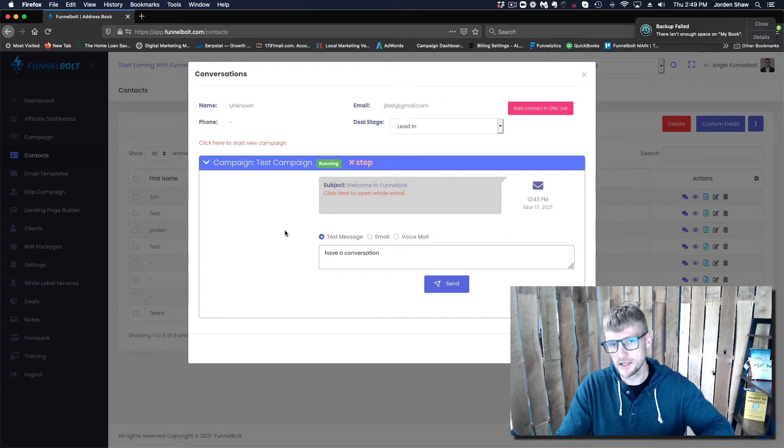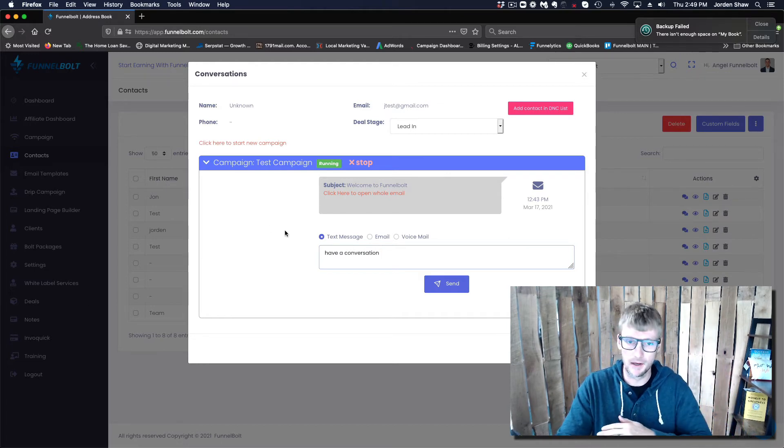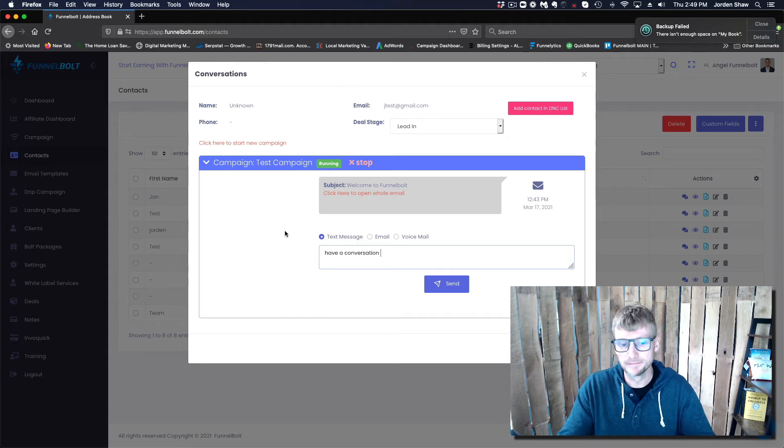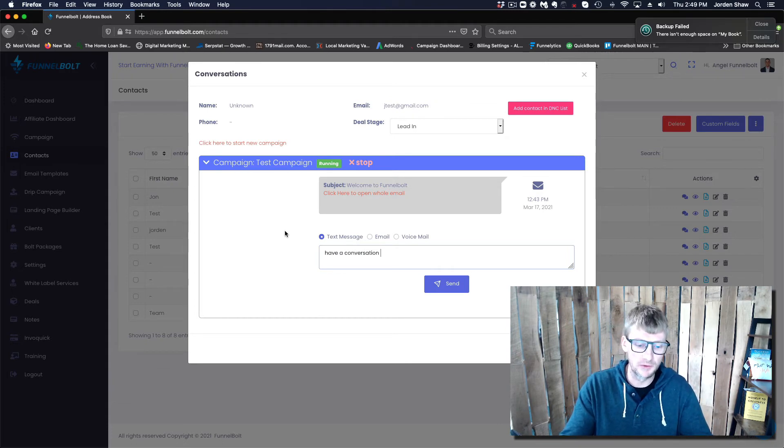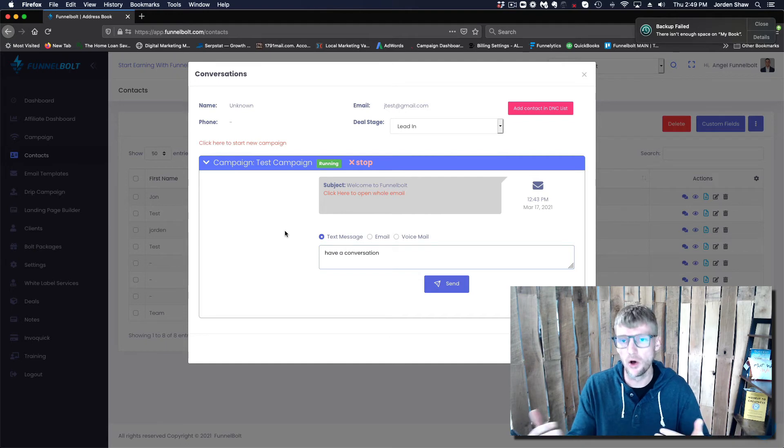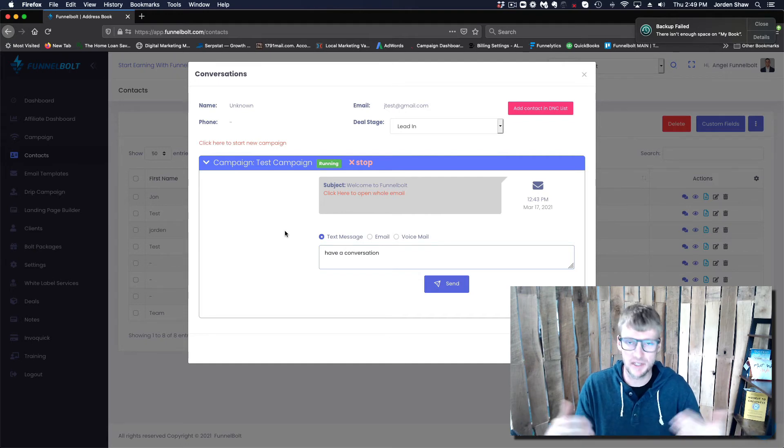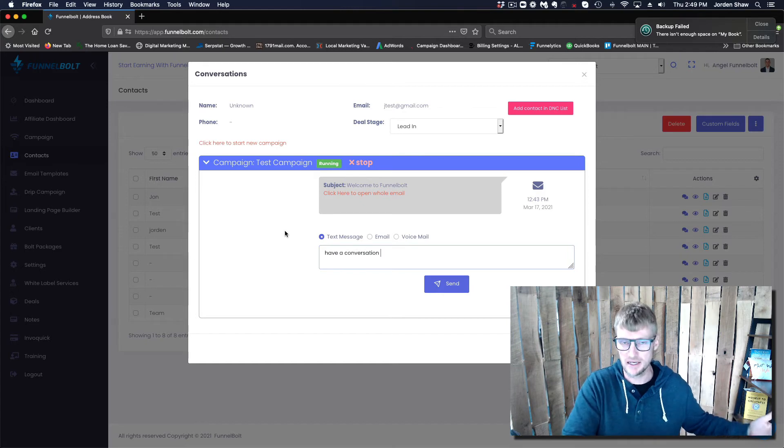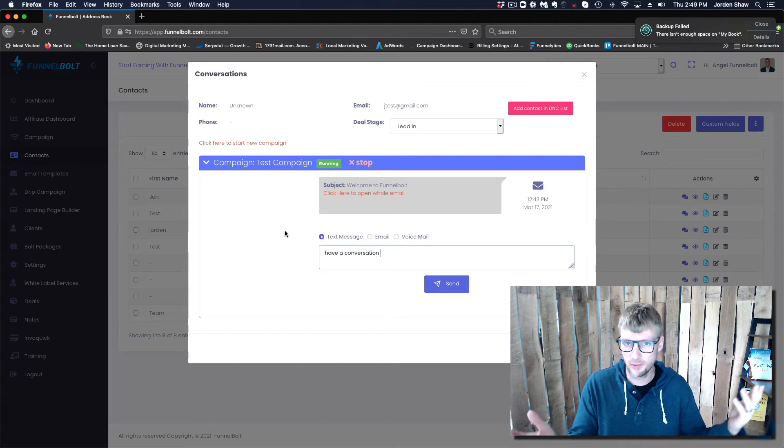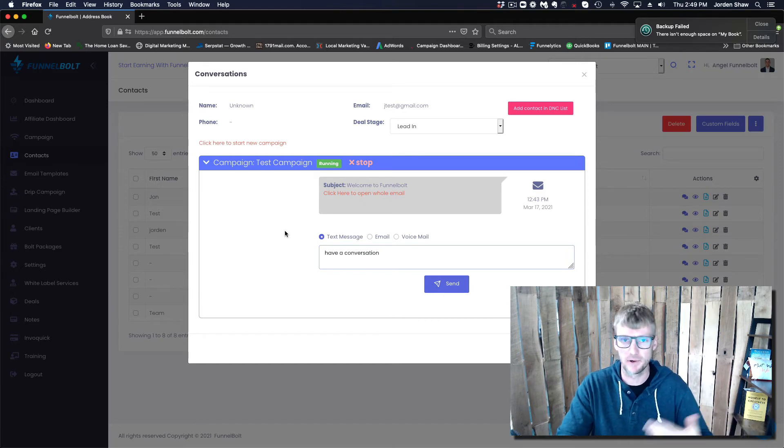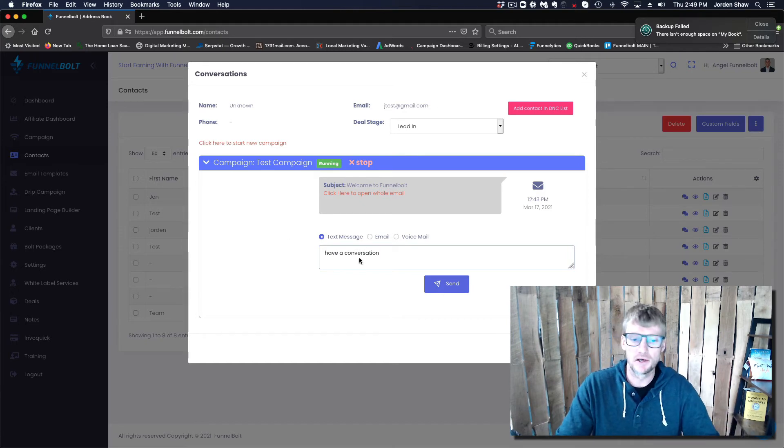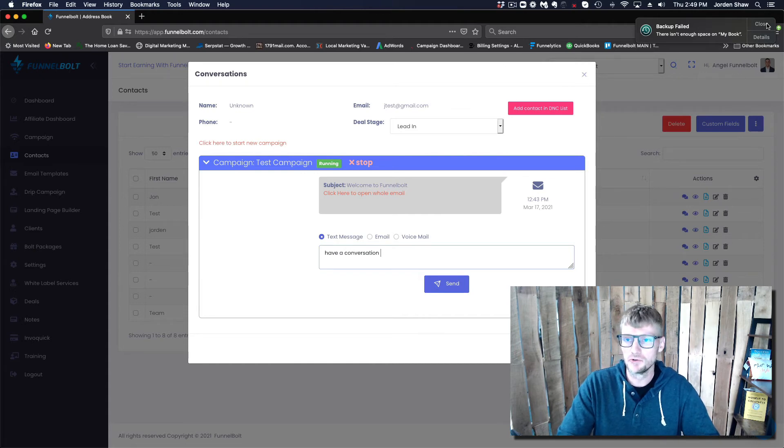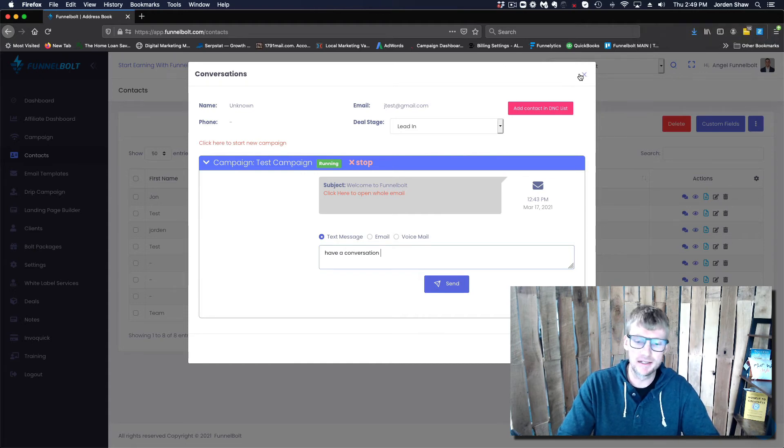It's going to log and track all of the communication, so that way you're able to close the holes in your sales process and convert more leads to sales, which is the entire point of investing in any type of software.